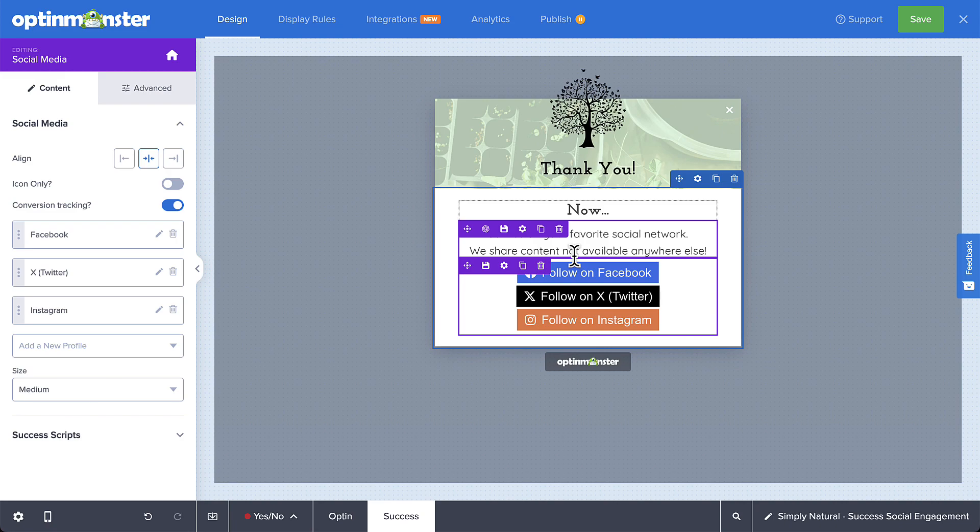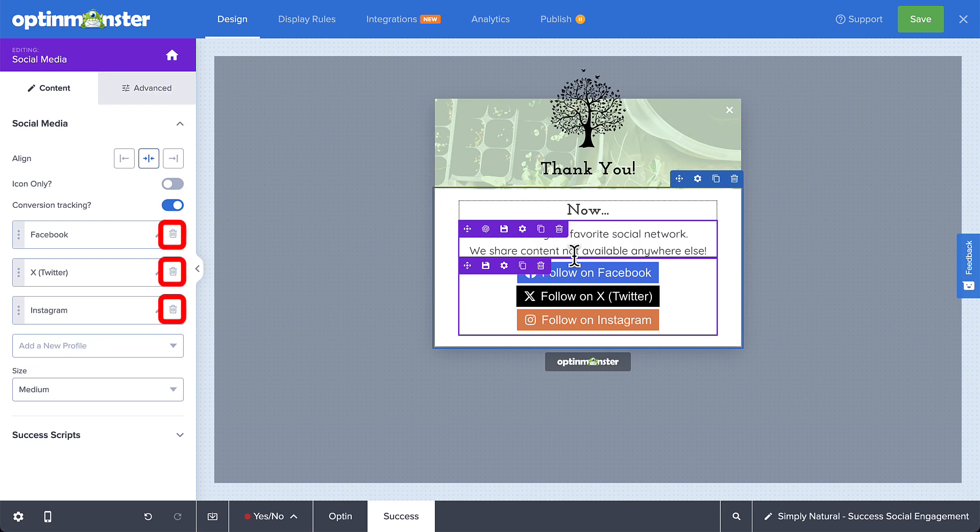By default, the social media block starts with Facebook, X, and Instagram buttons. You can remove any of these by selecting the delete icon.